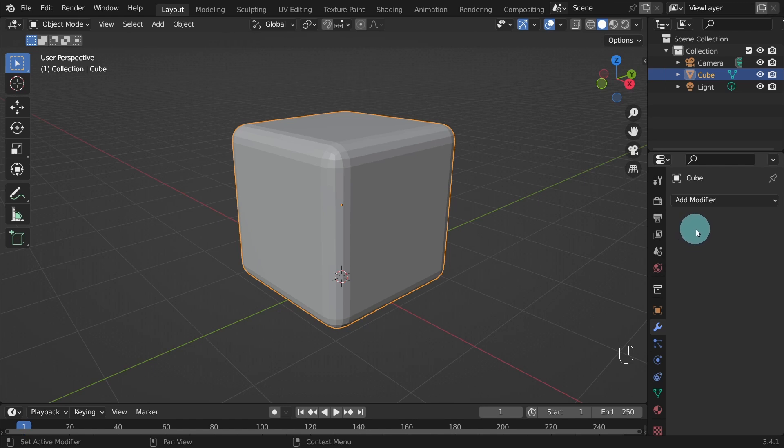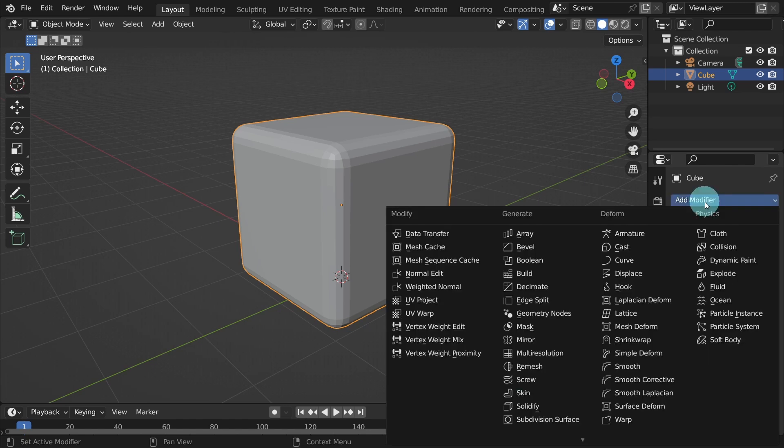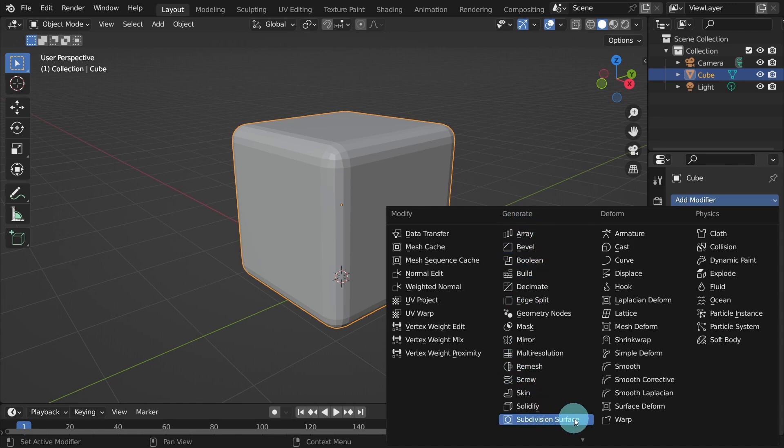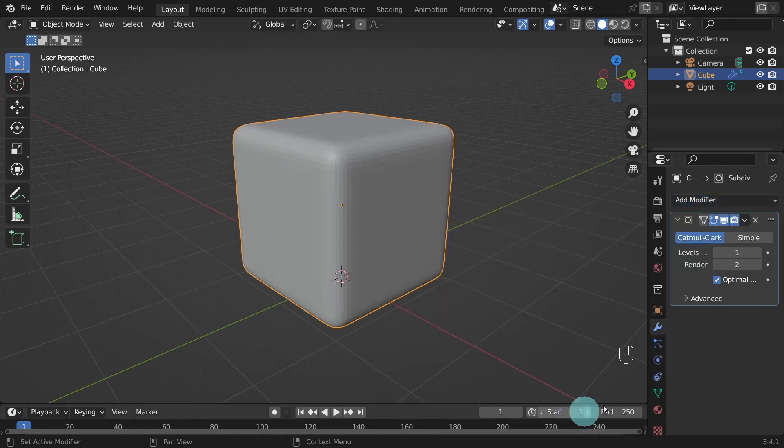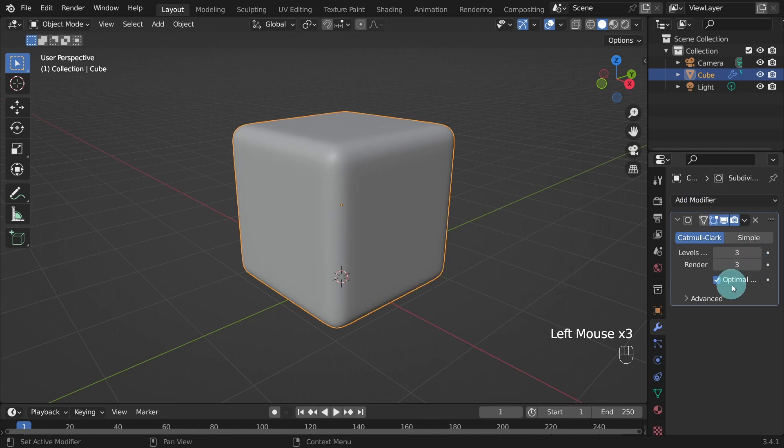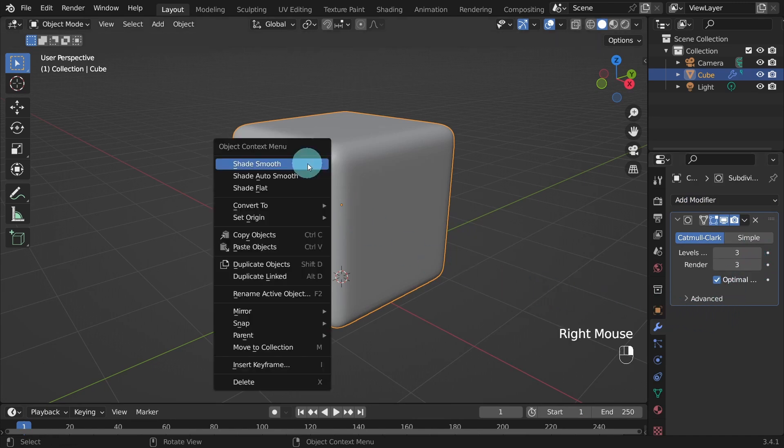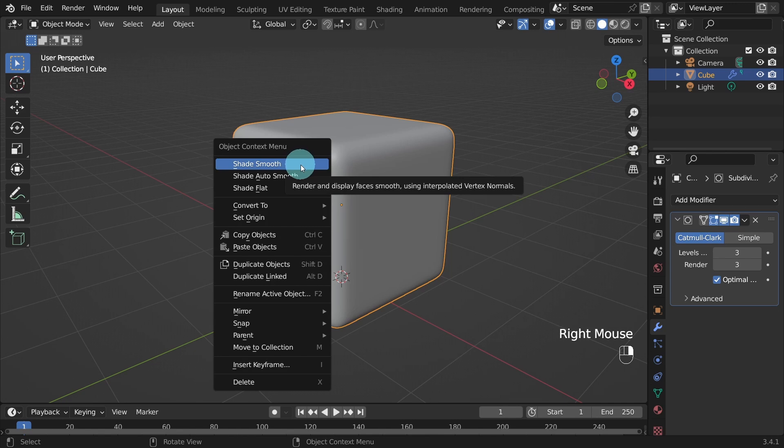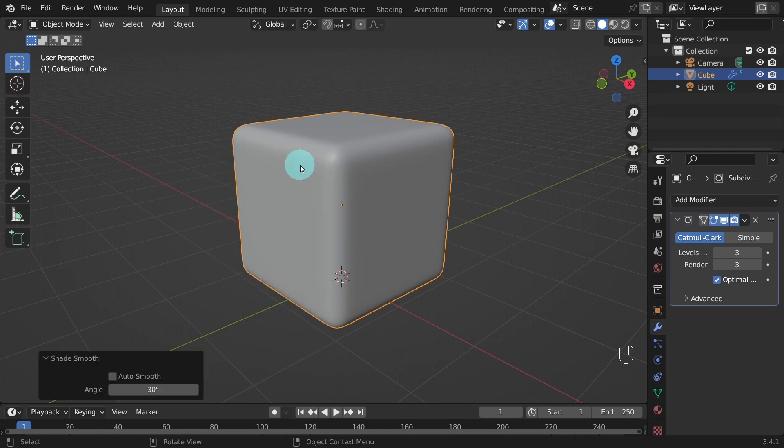Before we move on we can add a Subdivision Surface modifier. And in the Levels viewport and in Render, set the value to 3. With the object selected, right click and from the Context menu select Shade Smooth. Next, switch back to Edit Mode.